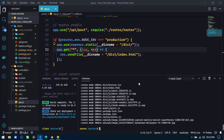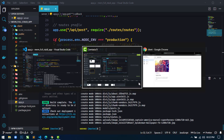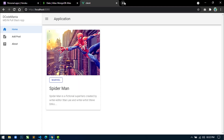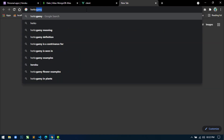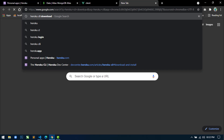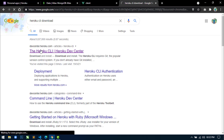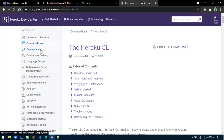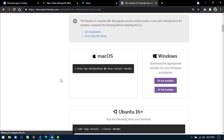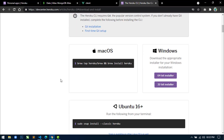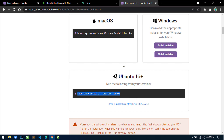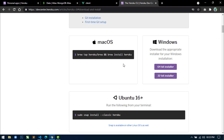Next I will use the Heroku CLI to deploy this project. You need to install the Heroku CLI in your system. Search for 'Heroku CLI download' and open the first link. If you are using Mac, use the provided command; if you are on Windows, download the Heroku CLI application and install it; if you are on Ubuntu, use the Ubuntu command. I have already installed the Heroku CLI so I will not install it again.